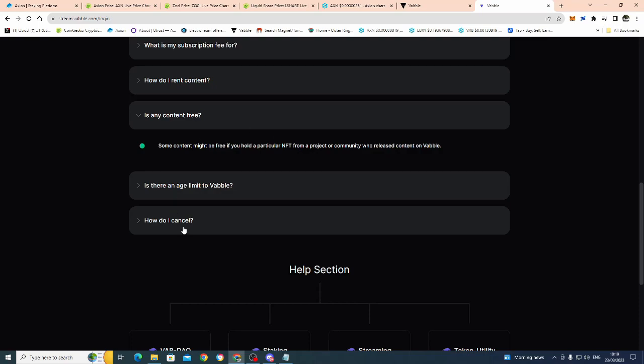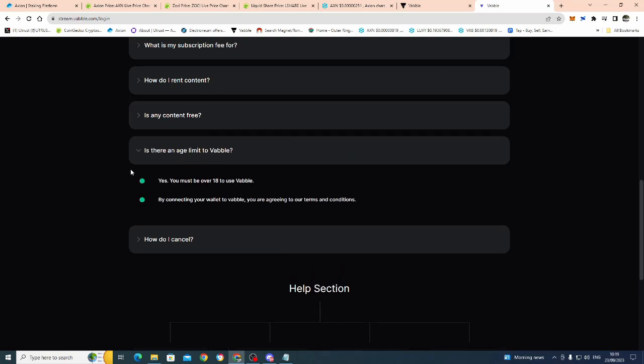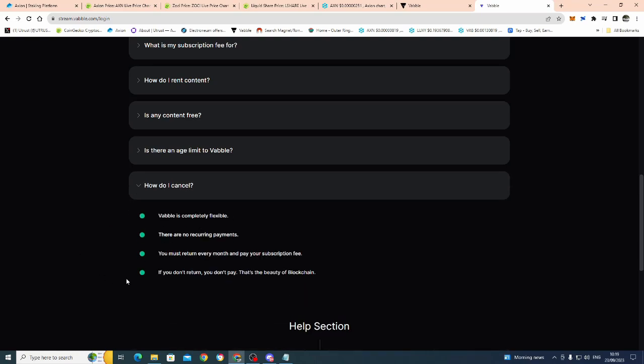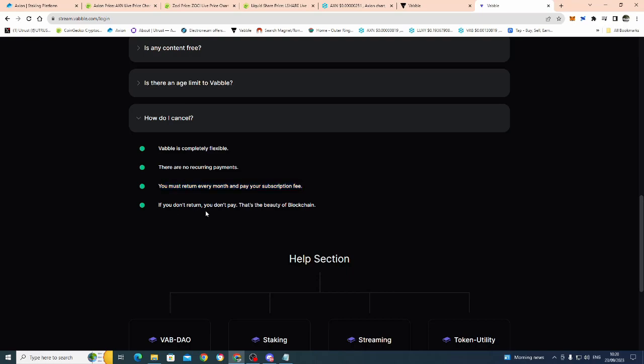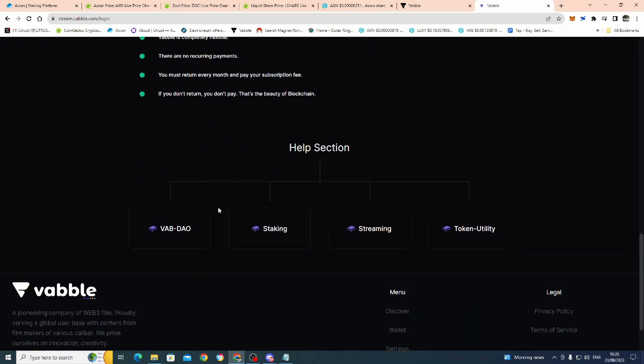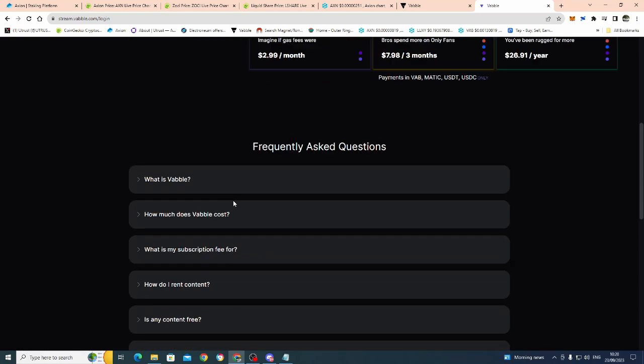Is there any age limit? I think it's 18 plus. Yep. So, yes, you must be 18 to use VABL. By connecting your wallet, you are agreeing to the terms and conditions of VABL. And, as you cancel, so say you didn't want to pay each month. VABL is completely flexible. There are no reoccurring payments. I love this, guys, because the amount of stuff I've got on reoccurring payments, you lose track. You must return every month and pay your subscription. This is good as well, because that keeps people, investors engaged, you know? So, every month, I better go on and look at my VABL. So, that's a good thing as well. If you don't return, you don't pay, you know, that's the beauty of blockchain, which it is.